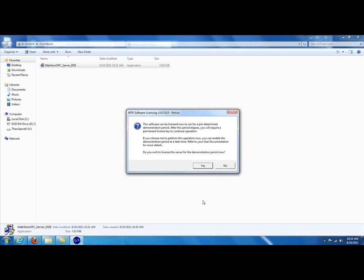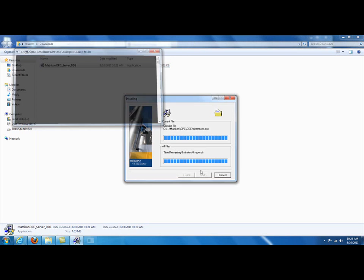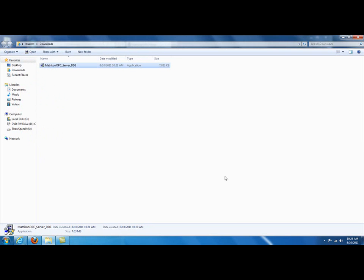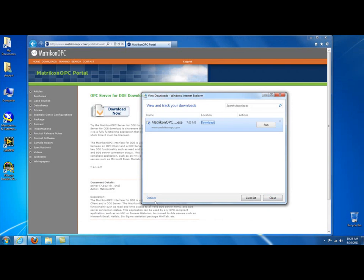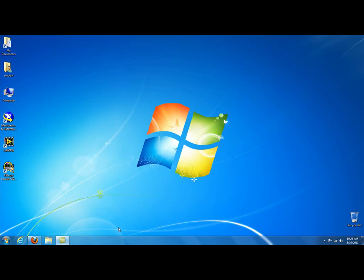Once it's through installing, it comes up with this and says the software license now can be run for a predetermined amount of time, which is 30 days. You want to click Yes. It tells you that the evaluation time is 30 days. Click OK. Click on Finish. You can close this box, this folder here for the Downloads folder. You can close this as well, and you can minimize or close your Internet Explorer. You won't need that.